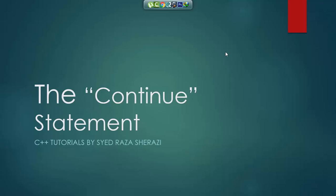Bismillahirrahmanirrahim. In my C++ complete series with programs examples, this is lecture number 15. In this video I am going to teach you the continue statement.